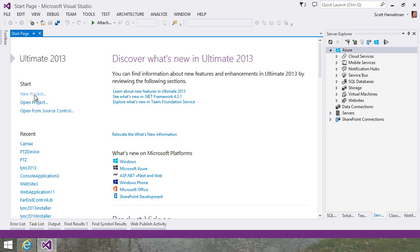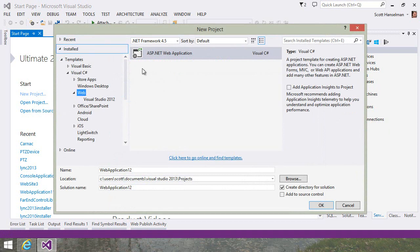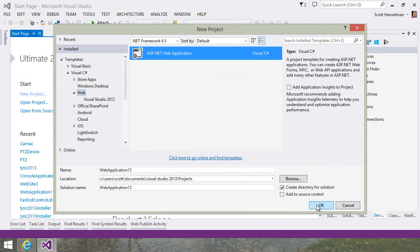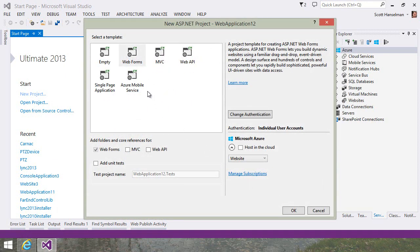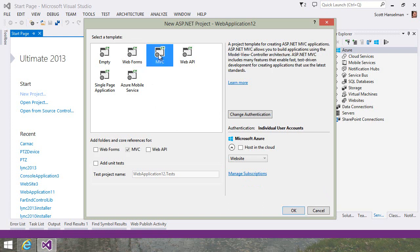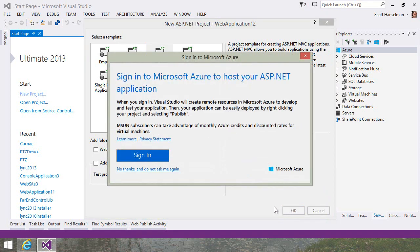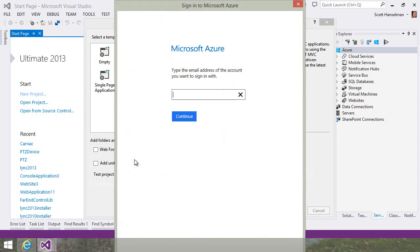I'll say New Project, select ASP.NET Web Application and hit OK. From here, I could pick an application like MVC and I'll also click Host in the Cloud. I'll hit OK and then sign in to Microsoft Azure.